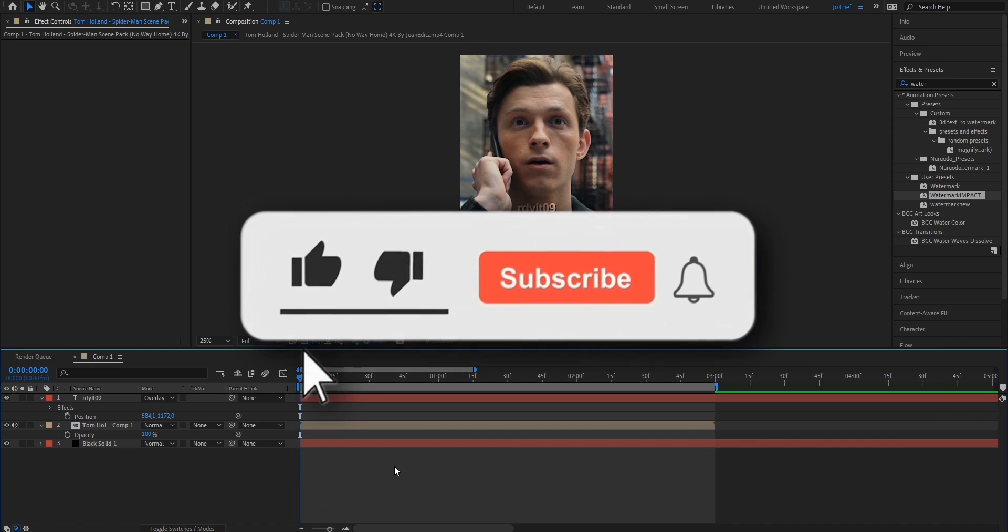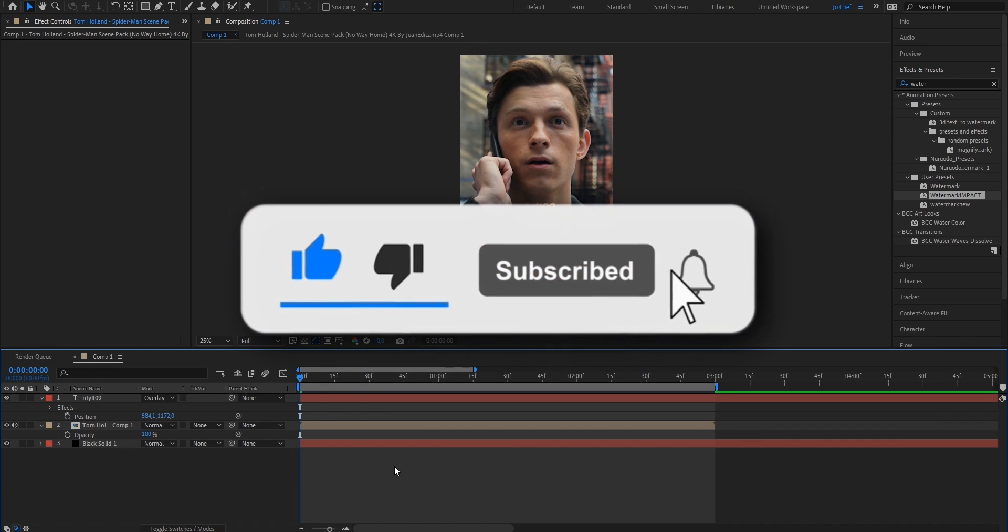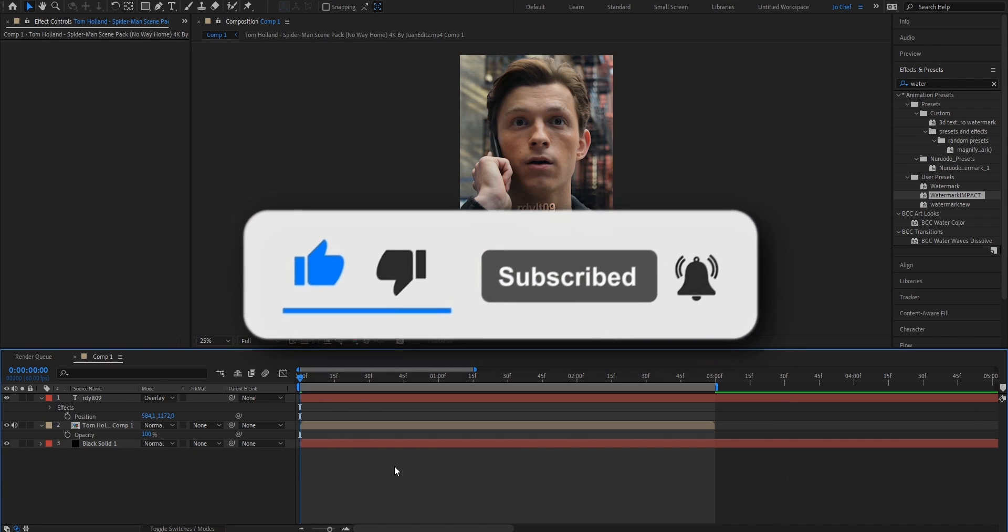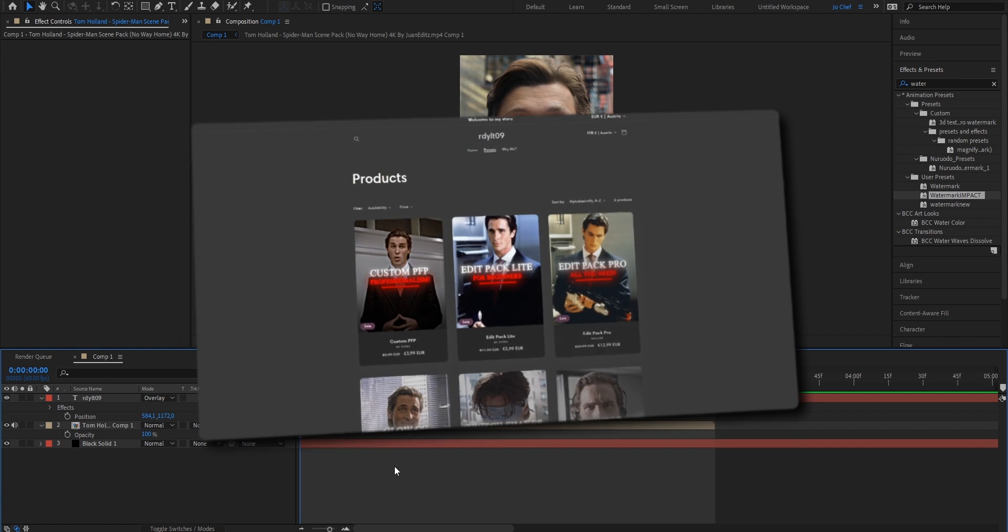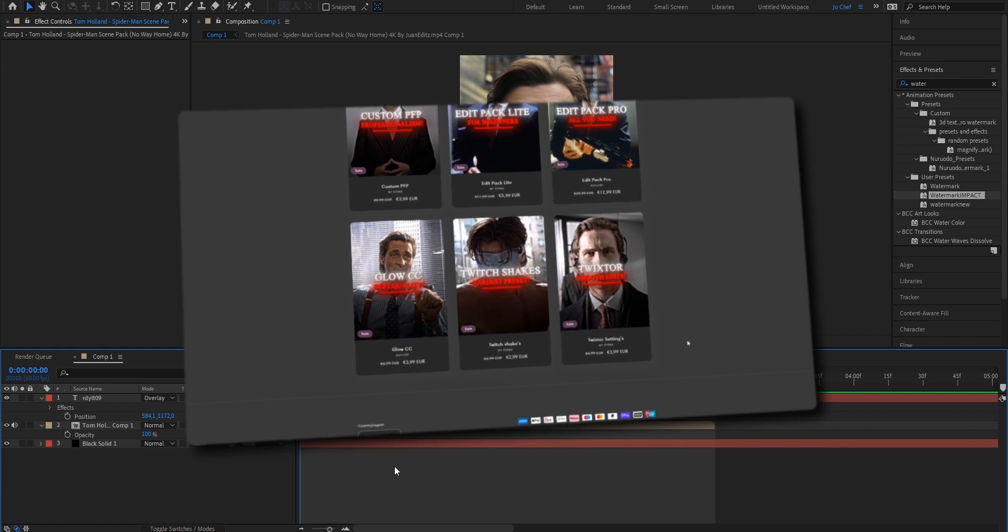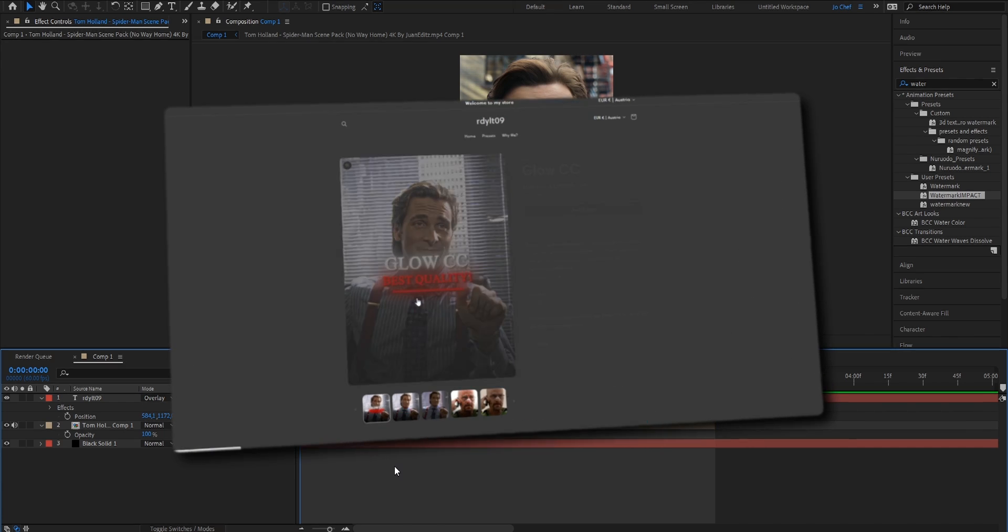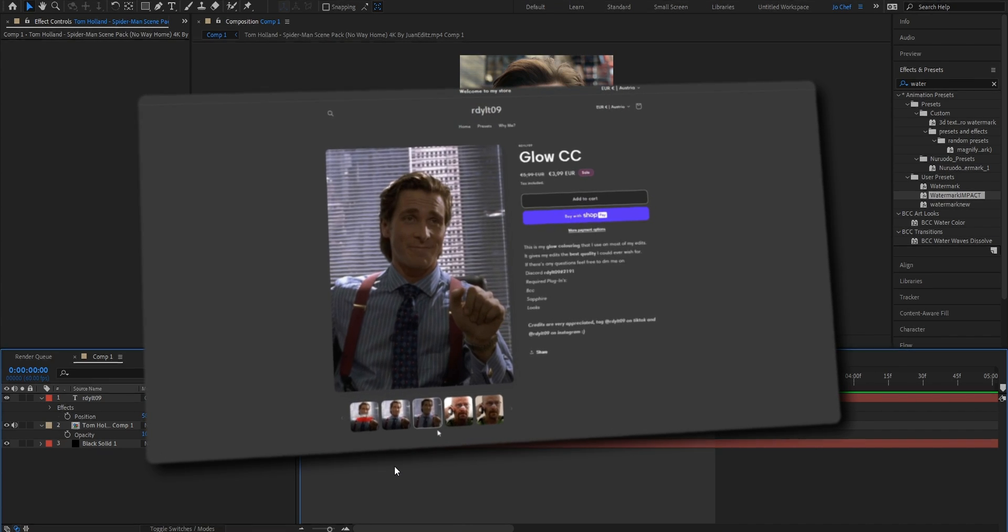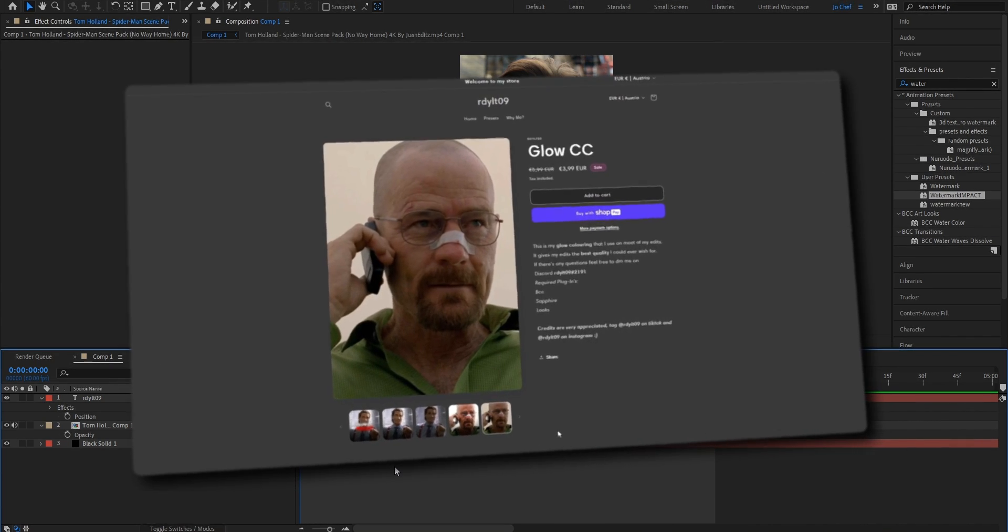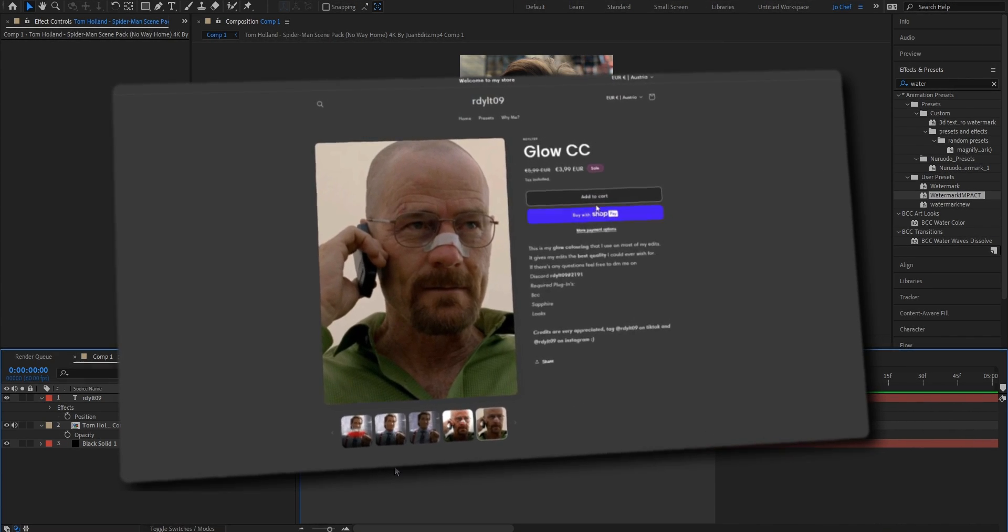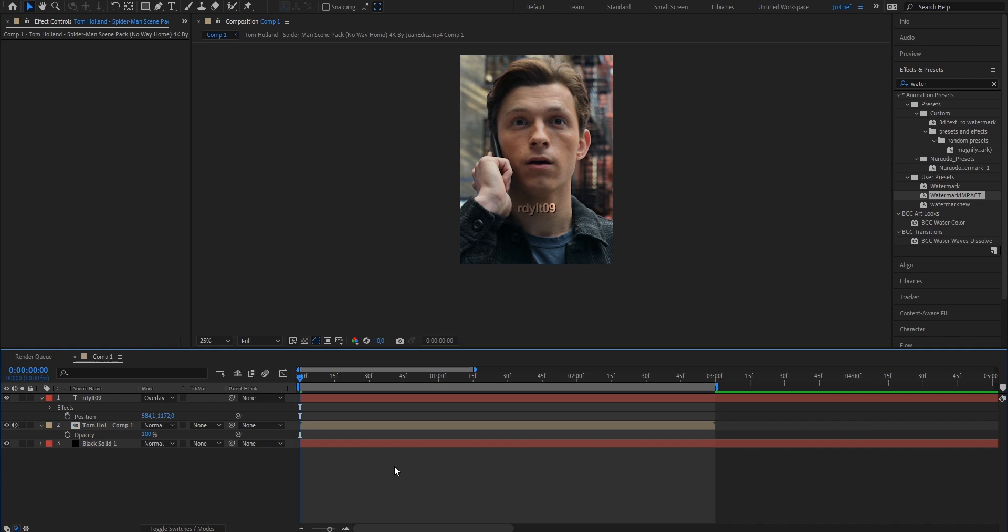If this tutorial helped you, make sure to like and subscribe and also leave a comment letting me know what tutorial you want to see next. Also make sure to check out my shop because I'm running a 70% off sale of everything right now. So if you want to get any professional presets to make your edits stand out from the rest, make sure to not miss your opportunity and click the first link in the description.